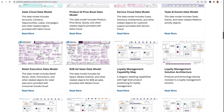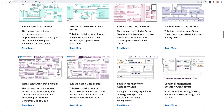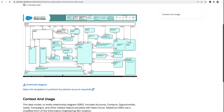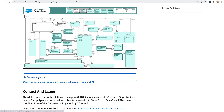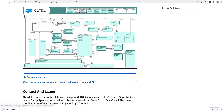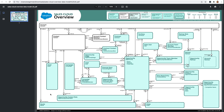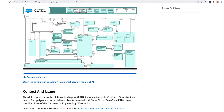Let's click into the Sales Cloud data model. From here, I can download this data model as a PDF, which is a great way to get an accessible version of a data model so that folks using screen readers can access them. Or you can open this data model as a template in Lucidchart.